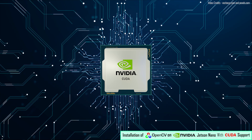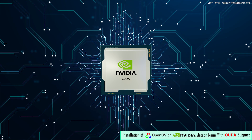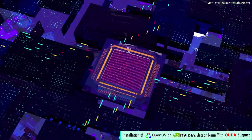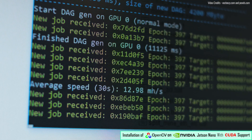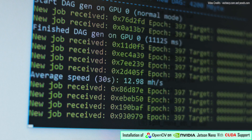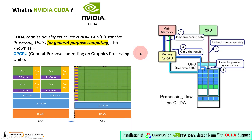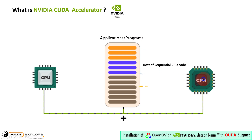CUDA is designed to exploit the parallel nature of GPUs, which have thousands of cores that can execute computation simultaneously. This parallelism allows for significant performance improvements in tasks that can be divided into smaller, independent operations.